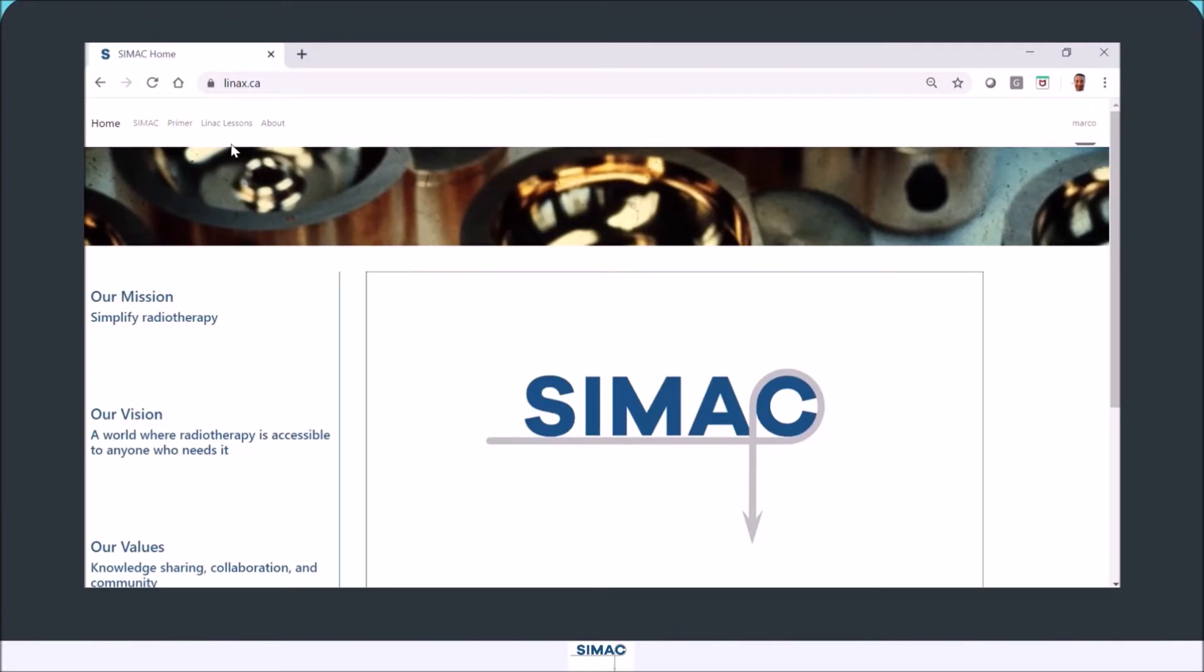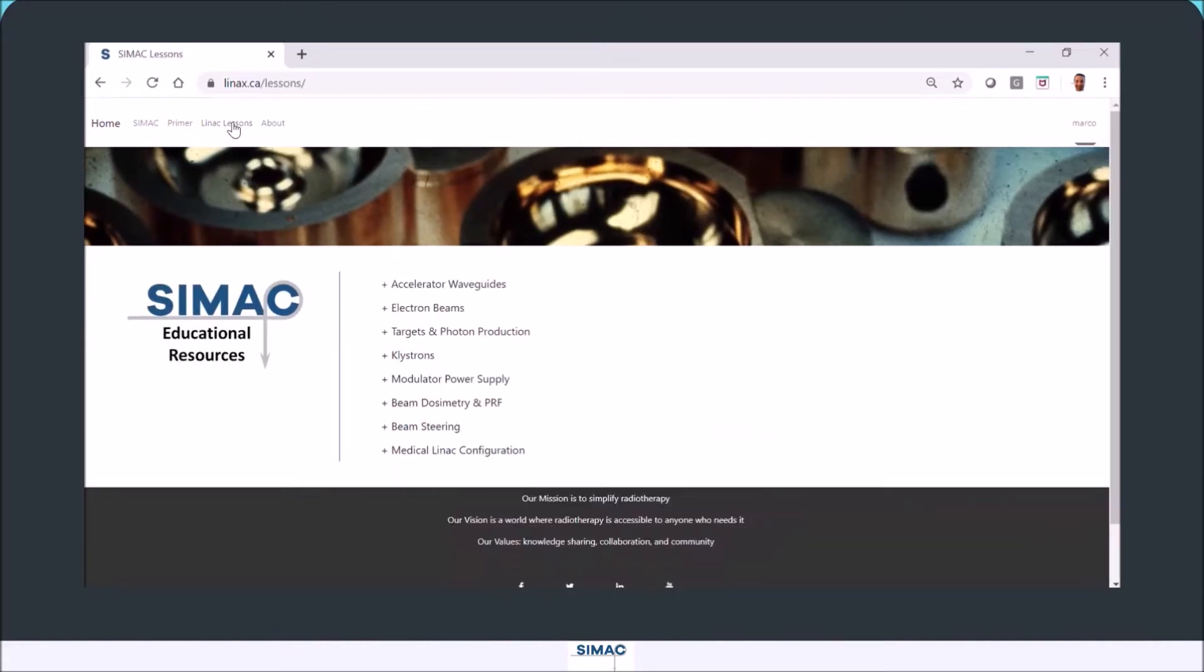If you access the Linux Lessons tab, you go to this page. These are the lessons that we have right now uploaded on our website. There are eight lessons and more will be coming soon.